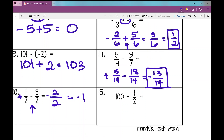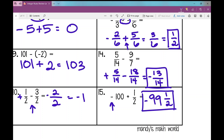This last one: negative one hundred plus one-half. Different signs, subtract — a hundred minus one-half is ninety-nine and one-half. Take the sign of the larger number — that's negative — so the answer is negative ninety-nine and one-half.